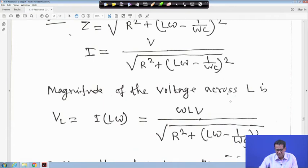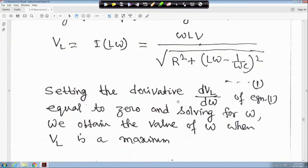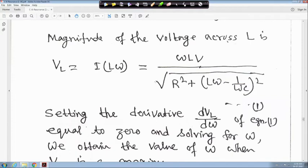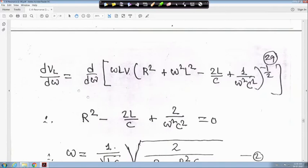Z equals √(R² + (Lω − 1/ωC)²), that is XL minus XC squared. Current I equals magnitude V divided by √(R² + (Lω − 1/ωC)²). The magnitude of voltage across L is VL equals I times Lω. So XL equals Lω, giving VL equal to ωLV divided by √(R² + (Lω − 1/ωC)²). Setting the derivative dVL/dω equal to zero and solving for ω gives the value when VL is maximum.